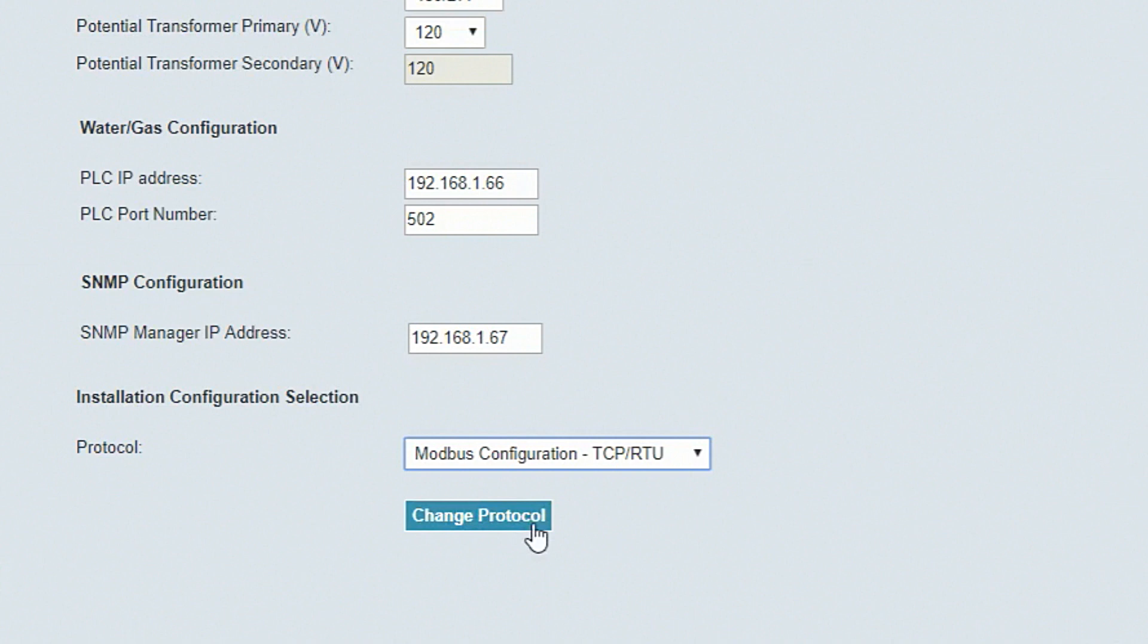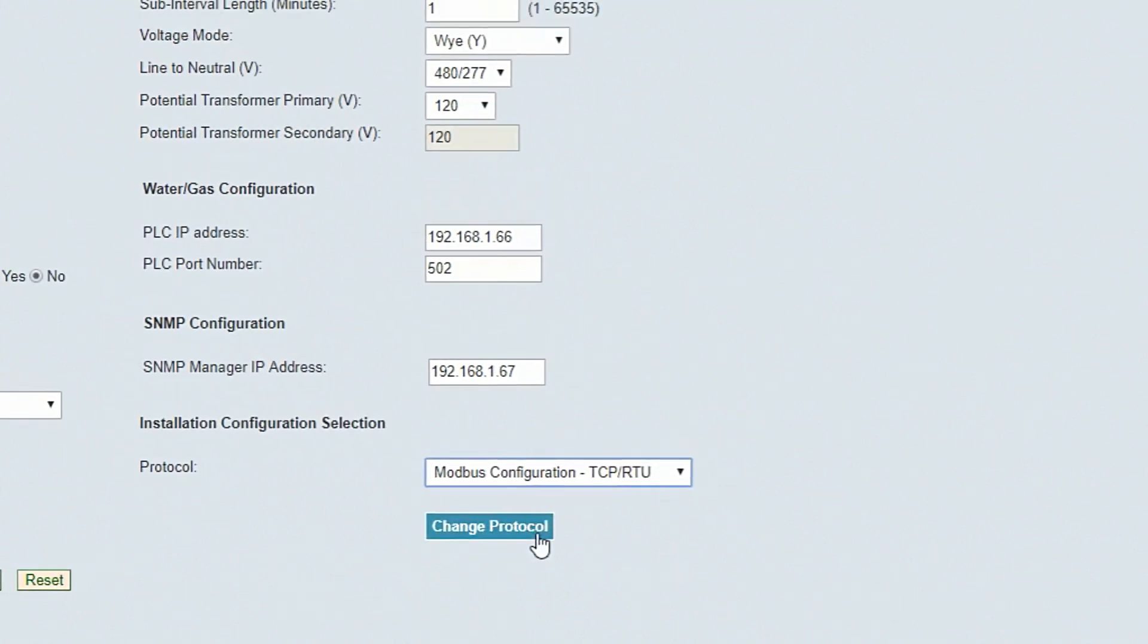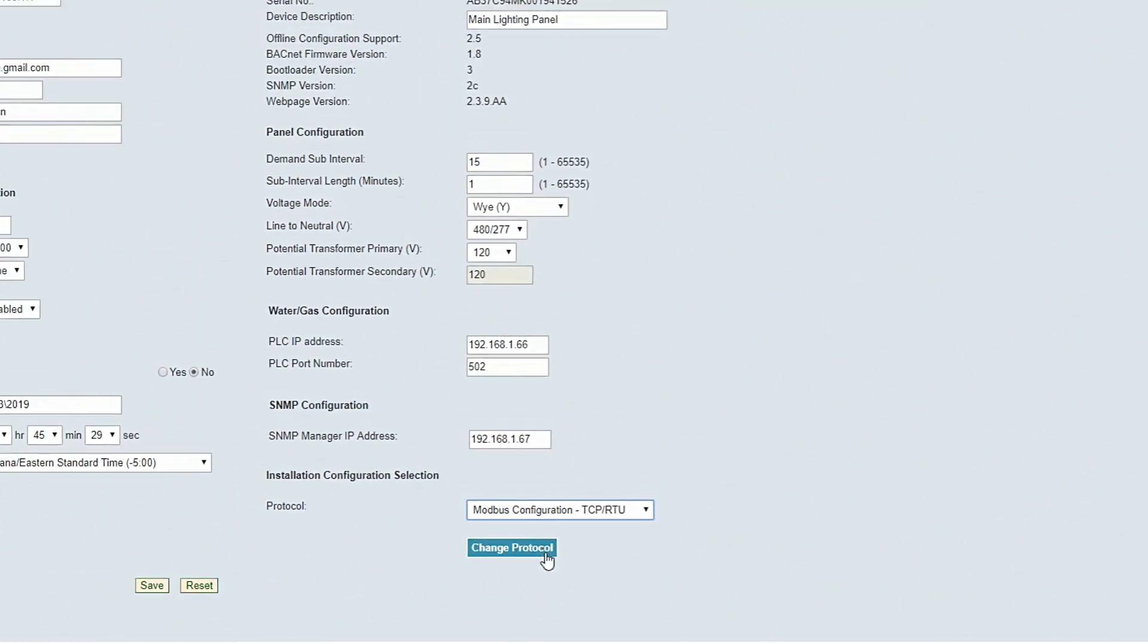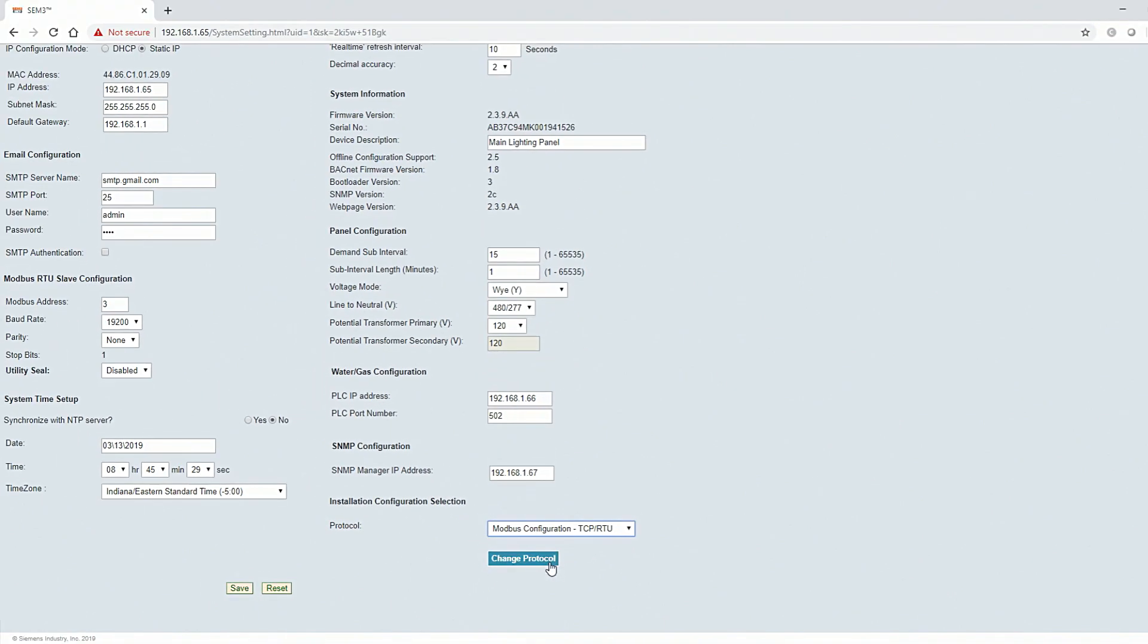If you want a different protocol, change the selection and click Change Protocol. The controller will power cycle and load your selection.